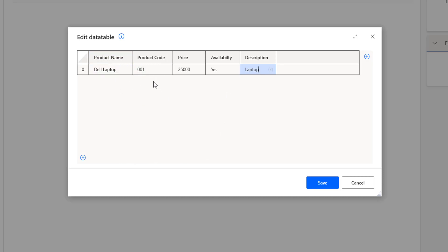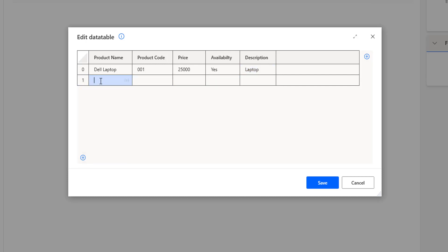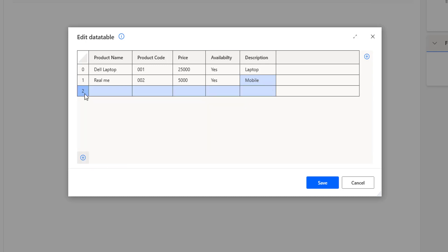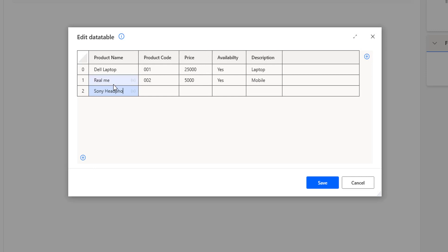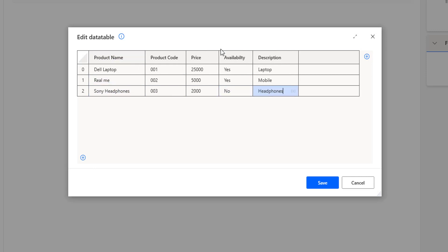If I want to add more rows, I'm going to click on the plus icon to add a new row. I'm going to add Realme mobile with product code 002, price five thousand, availability yes, and description as mobile. I'm going to add one more row by clicking add row.